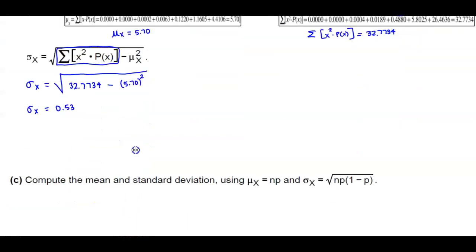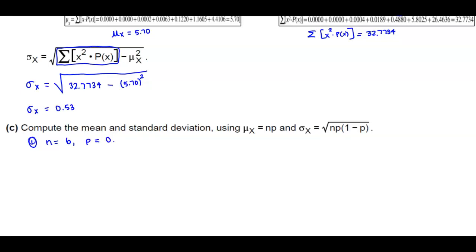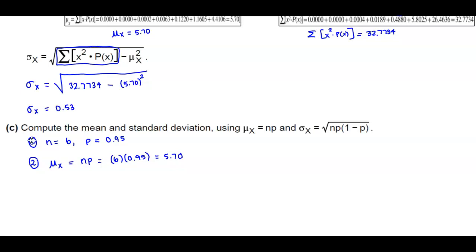Now for part C, we compute the mean and standard deviation using the binomial formulas: mean equals n times p, and standard deviation equals the square root of n times p times (1 minus p). From our problem, n equals 6 and p equals 0.95. So the mean, mu subscript x, equals n times p — that's 6 times 0.95, which gives us 5.70.